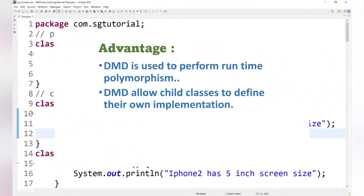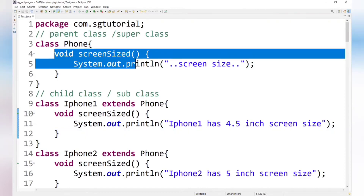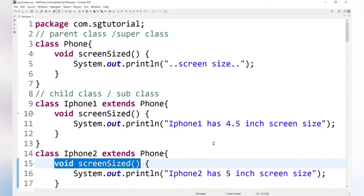The first advantage of DMD is that it is used to perform runtime polymorphism. The second advantage is that it allows child classes to define their own implementation. Since screen size varies for each phone, we override the parent class method in each child class as per its requirement. This means child classes can define their own implementation or logic using the parent class method.